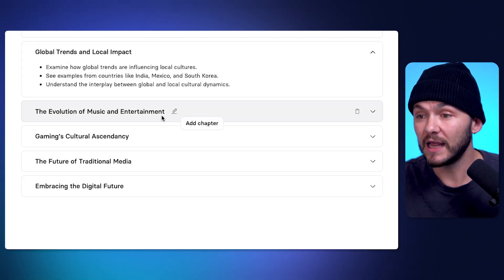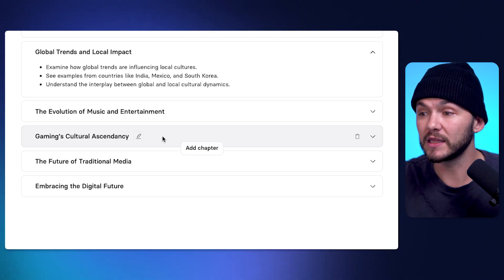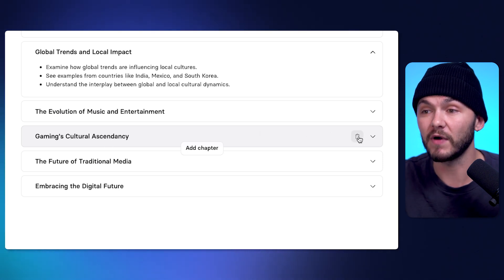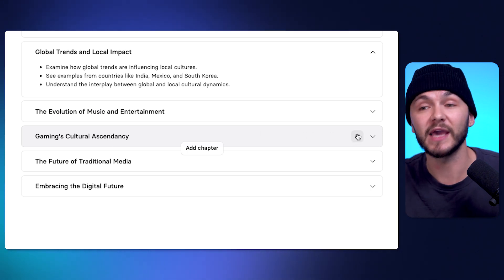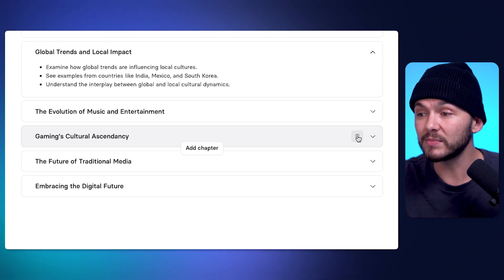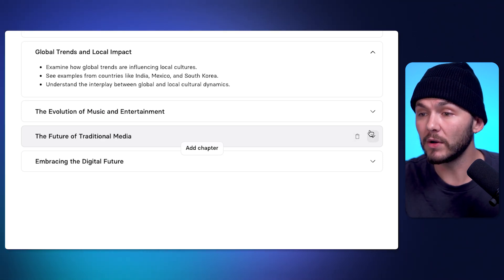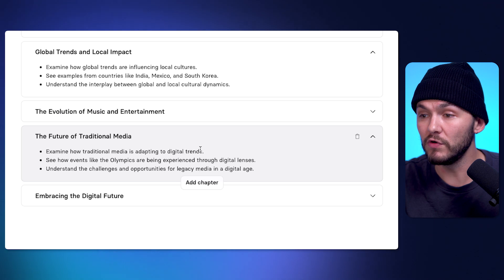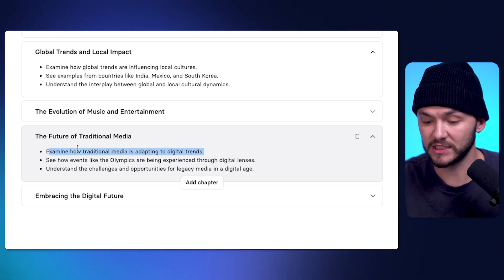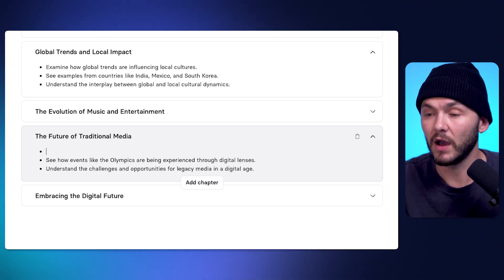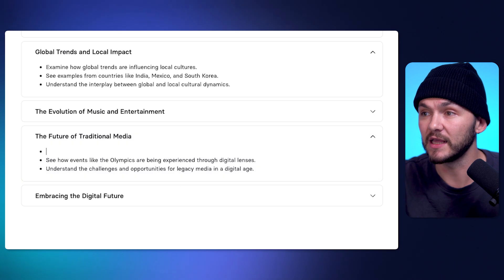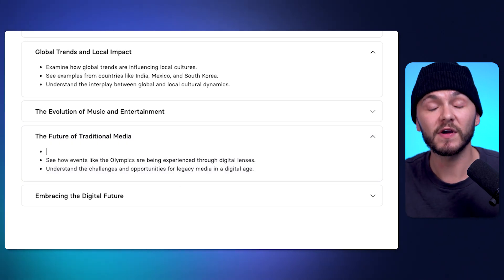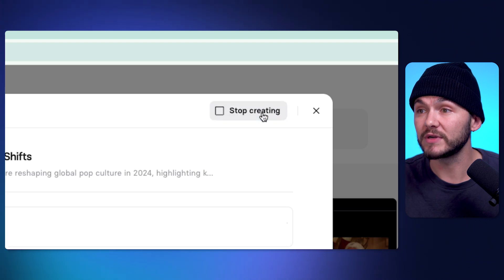So, for example, let's say I don't like the part about gaming, right? If I don't want to talk about gaming within my presentation, I might completely remove the chapter. Or I could go into a chapter and remove one of the bullet points or change it entirely. So, if I didn't want that one, I could remove it entirely. And then once you are done modifying the structure of your video, you just click Create Video.